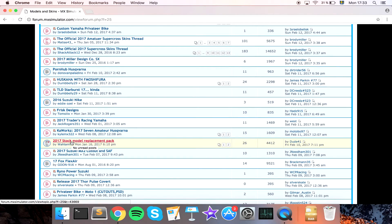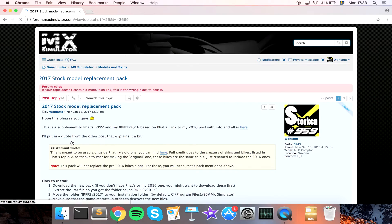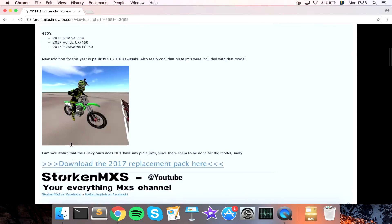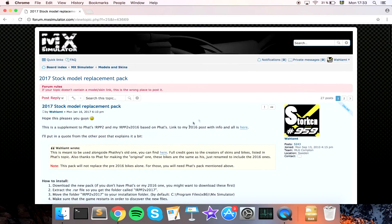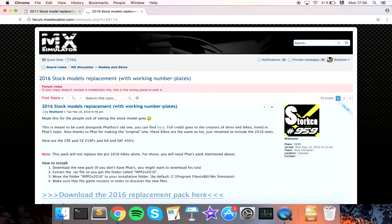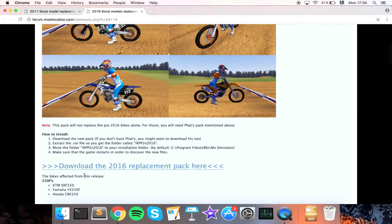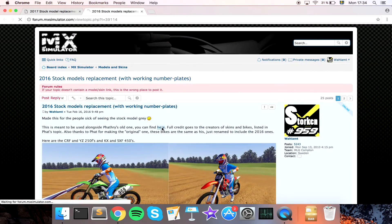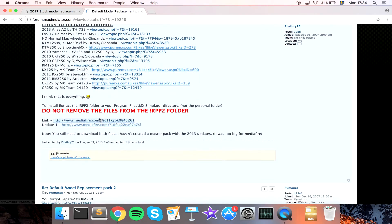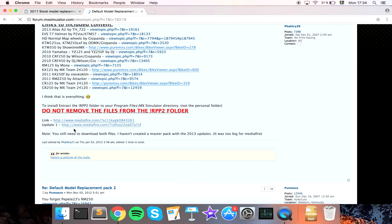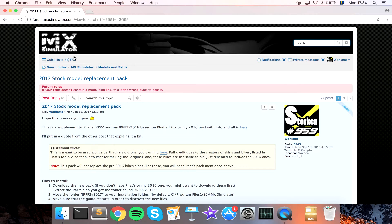You want to download the 2017 stock model replacement pack, and also the 2016 one. Download those, along with the first pack and its update. All four downloads are required to get all the models replaced — if you miss one, not all models will have a replacement.